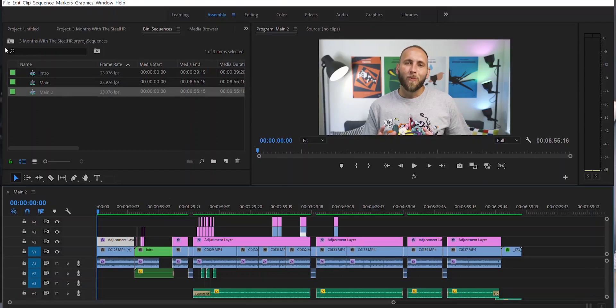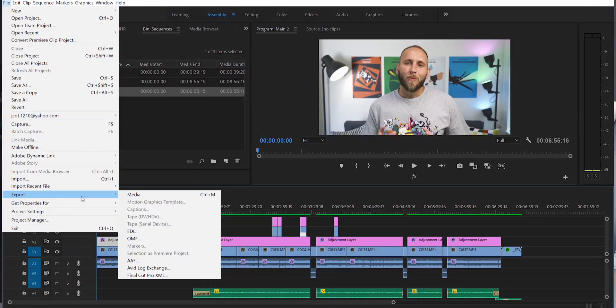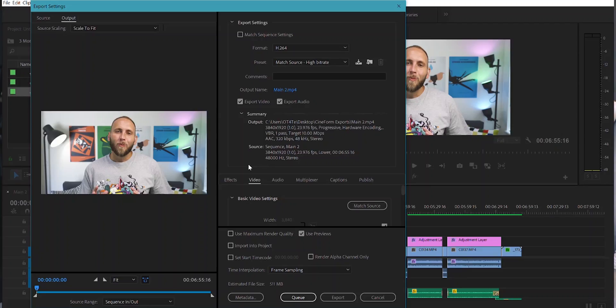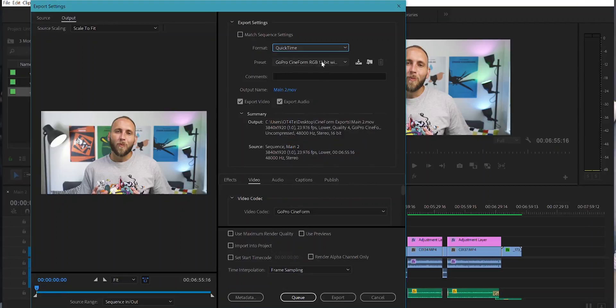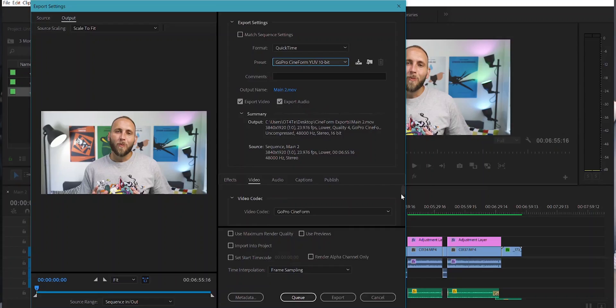Number five is all about exports. Go to File, Export, then click on Media. From here, you're going to tweak a few things. Change the export format from H.264 to QuickTime, then change your preset to GoPro CineForm 10-bit — the same format we originally picked for our video previews. From there, go down to Video Codec, then Basic Video Settings, and make sure the quality is set to four. If you're doing a lot of scaling, such as 1080p to 4K or 720p to 1080p, make sure you render at maximum depth.